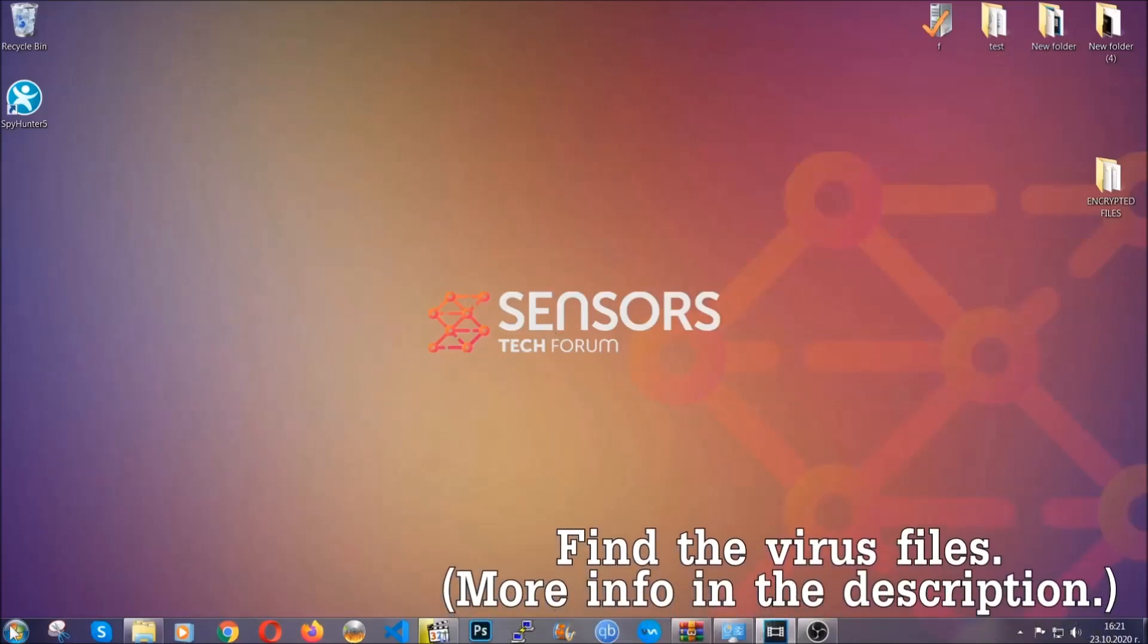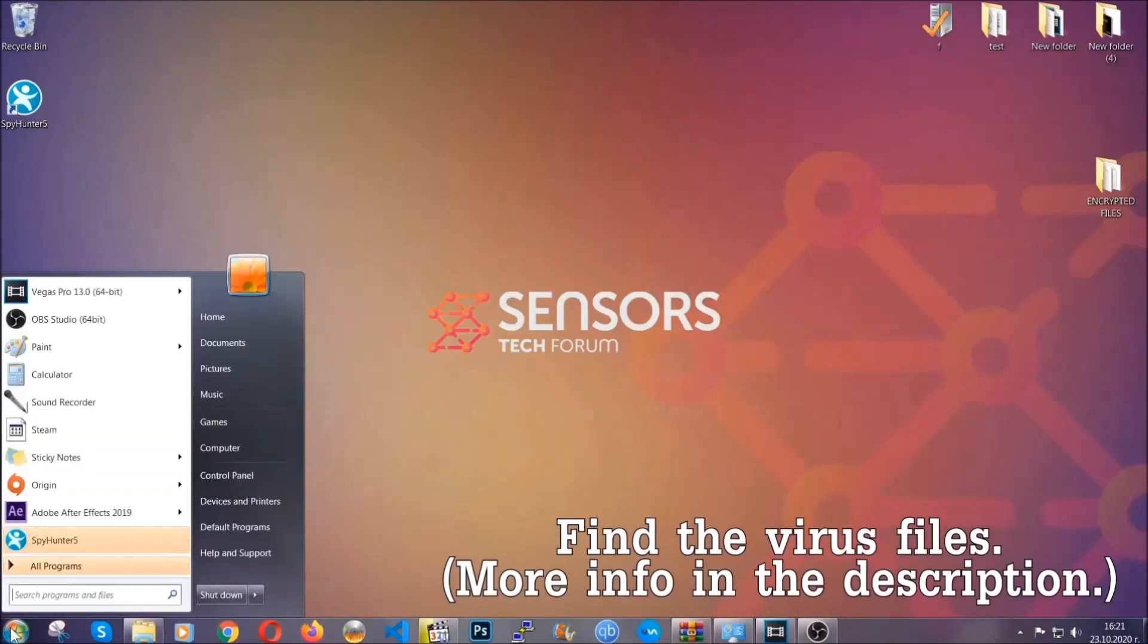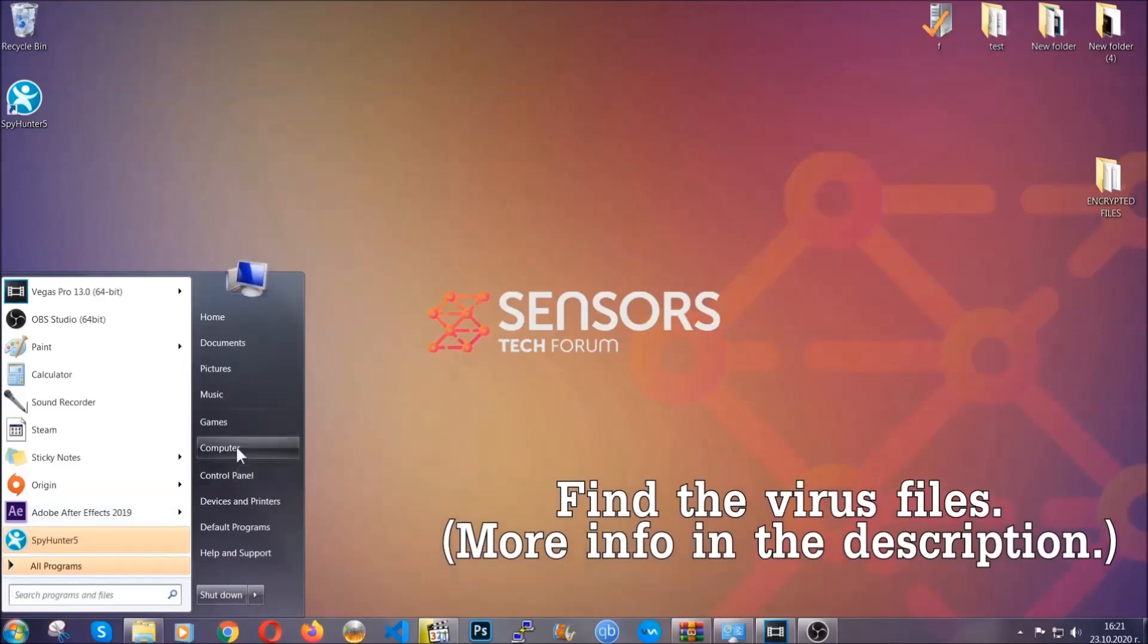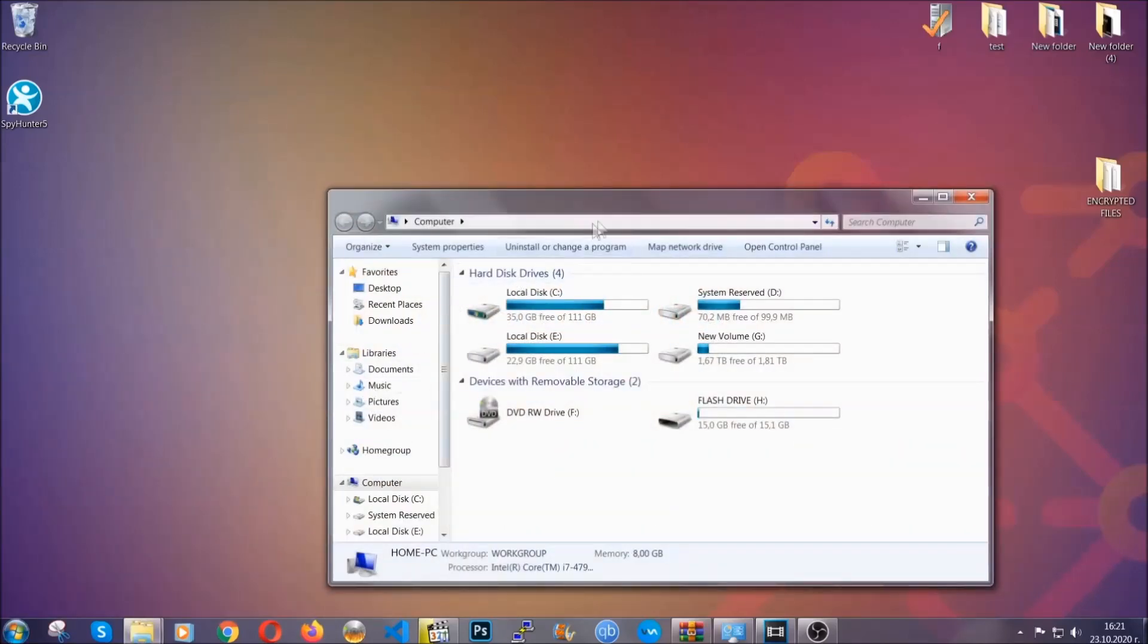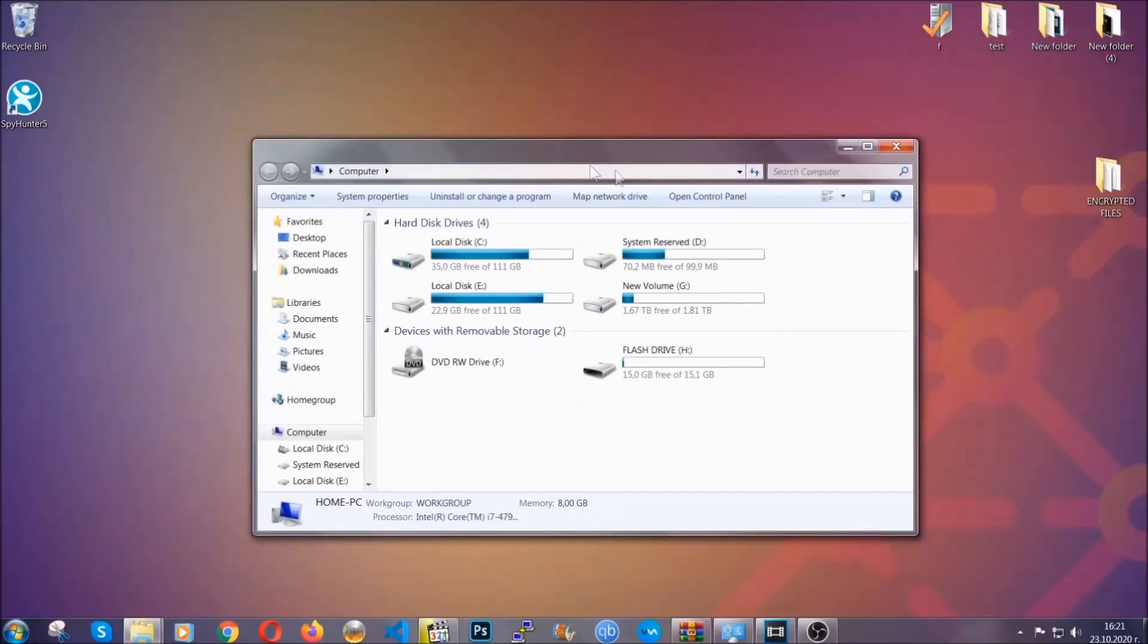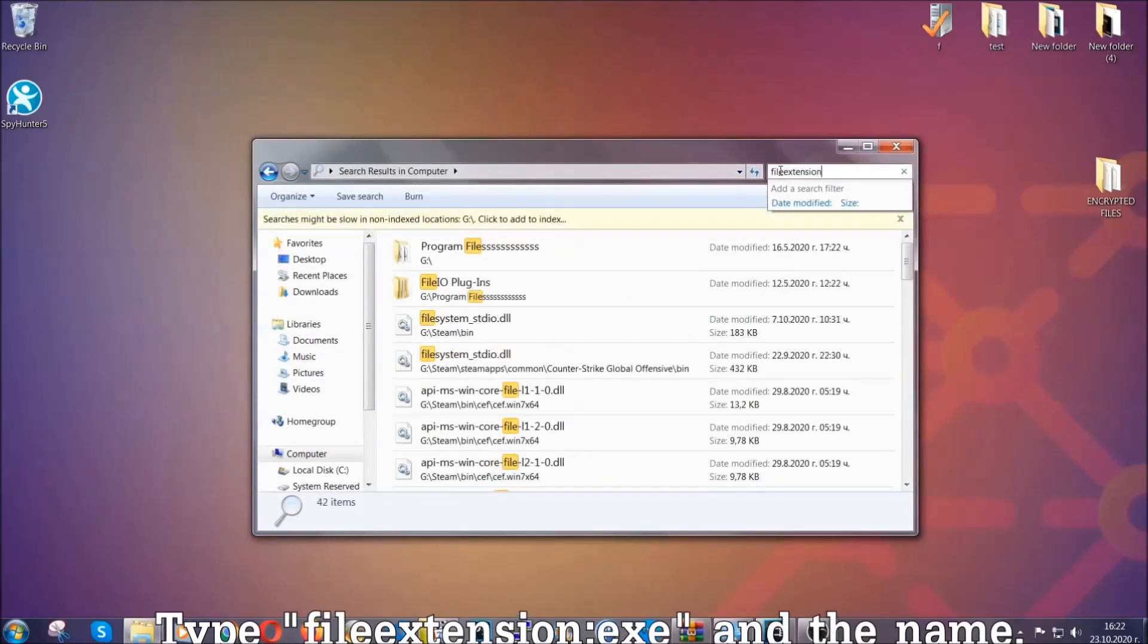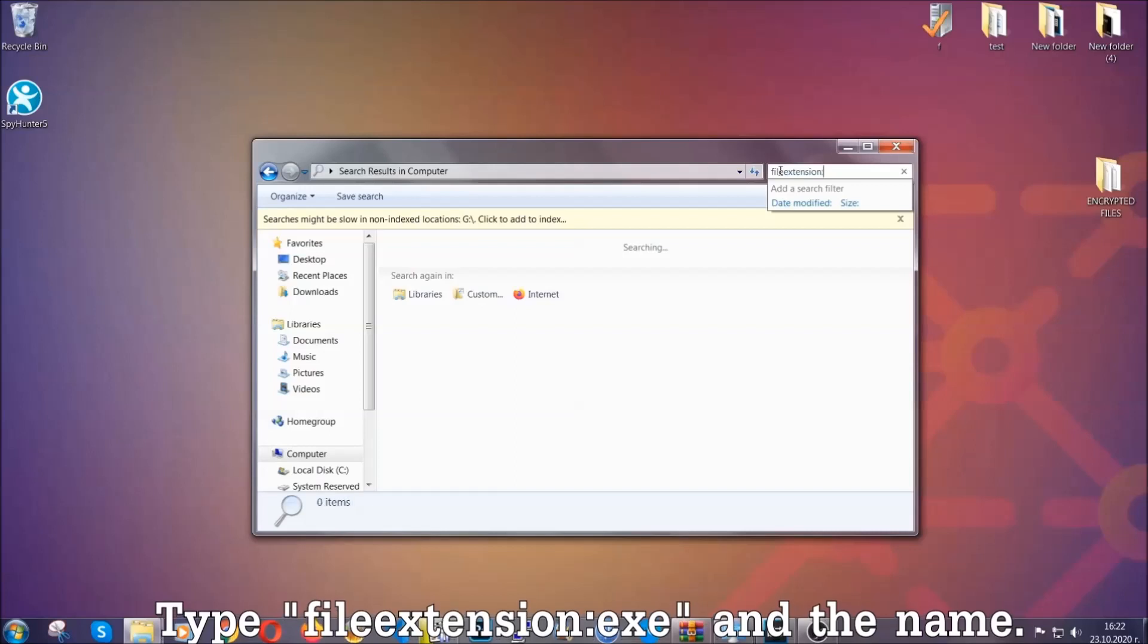To find the file you have to know the name. Usually in the description we upload the names of the files in the article where we do research on different viruses. So you can check if it's there. If it's not, you can check via other ways which I'm going to take you through.